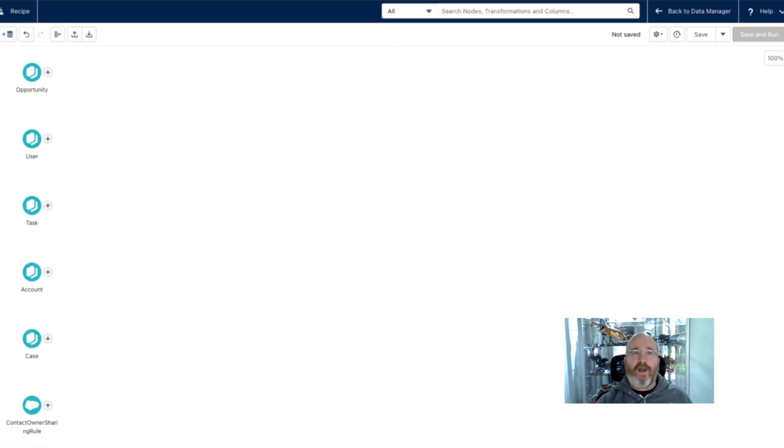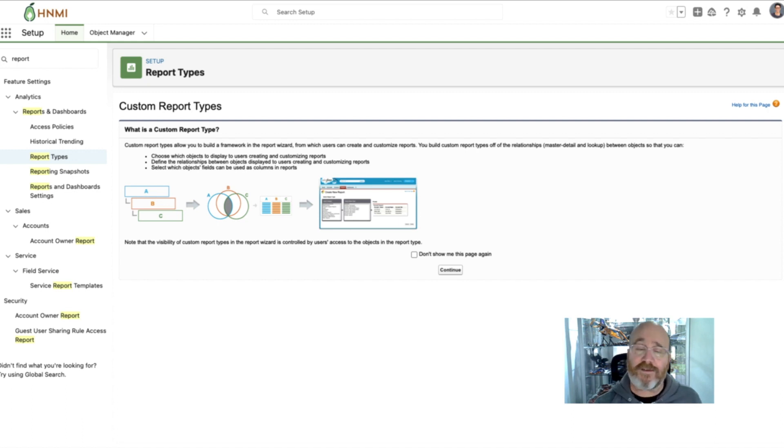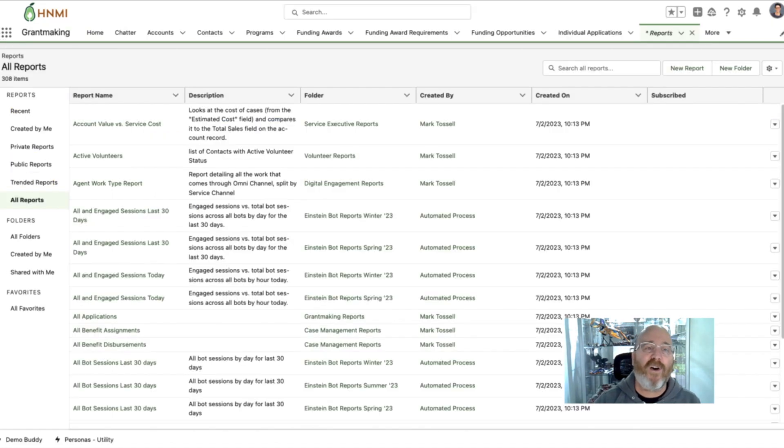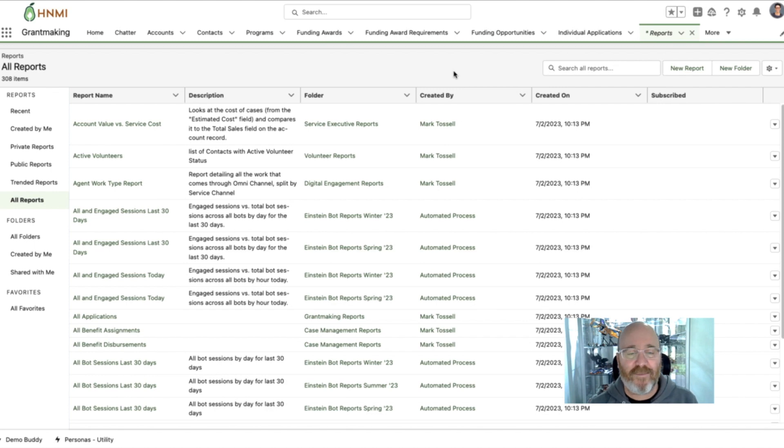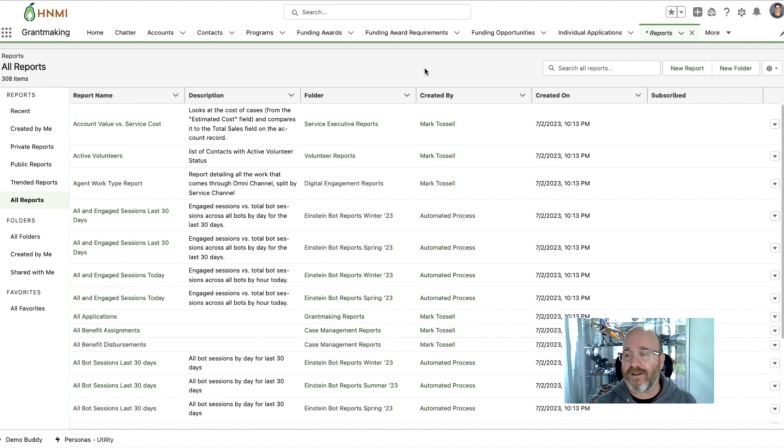So no more hassles with only being able to join four objects, you can pretty much join as many objects as you want. You can also bring in external data, because CRM Analytics is awesome. So I hope you've enjoyed the brief session today. And I trust that you'll have fun building out your cross-object reports and dashboards using CRM Analytics. Thank you.